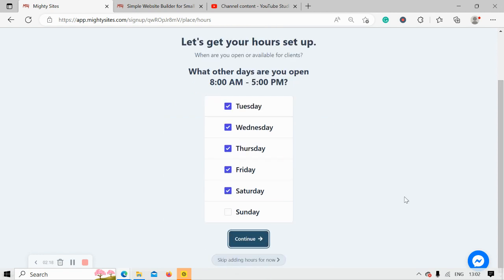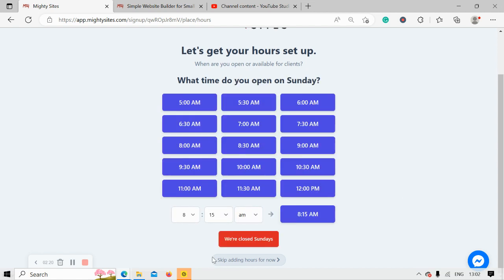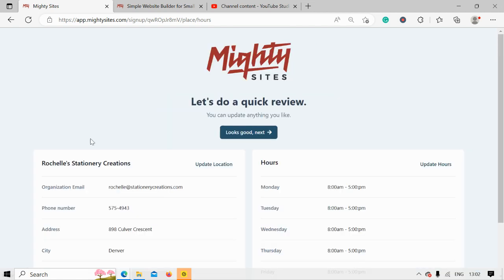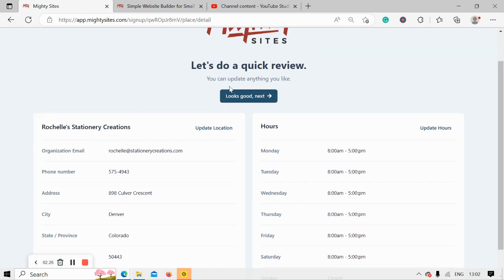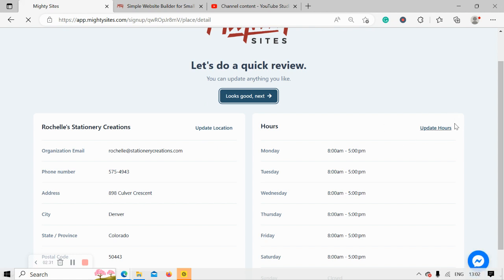We also open on Tuesday, Wednesday, Thursday, Friday, and Saturday. We're closed on Sundays for rest and relaxation. Let's do a quick review and make sure everything is in order. Everything looks pretty good to me, so I'm going to move along. If you need to make changes, click on update location or update hours and make the necessary changes.